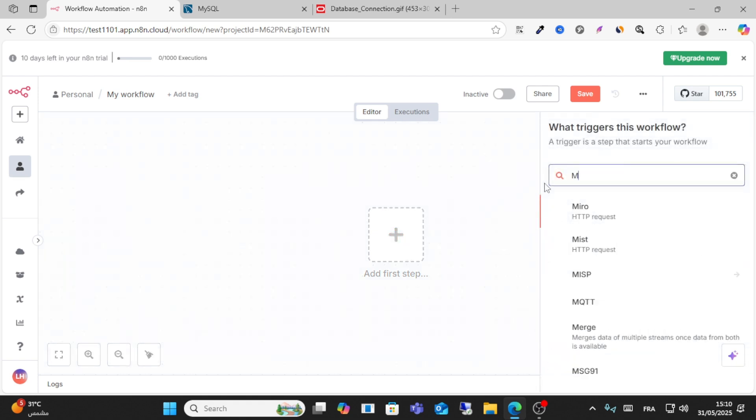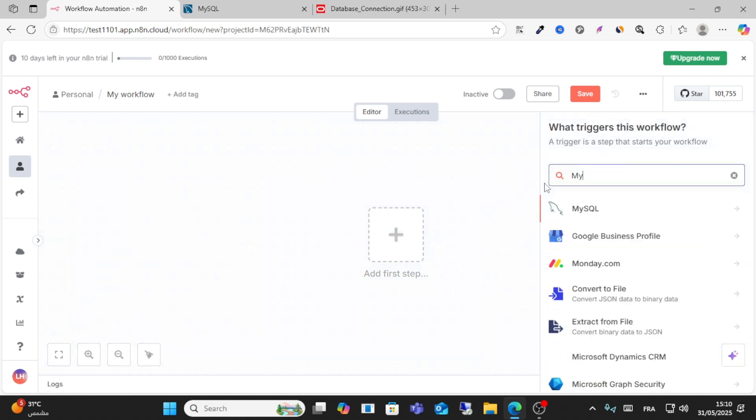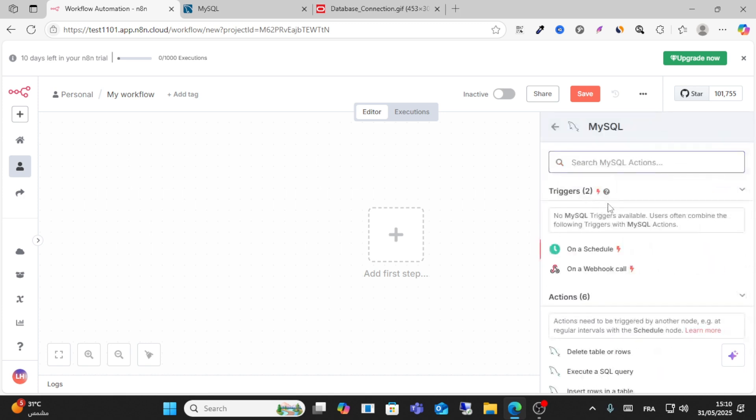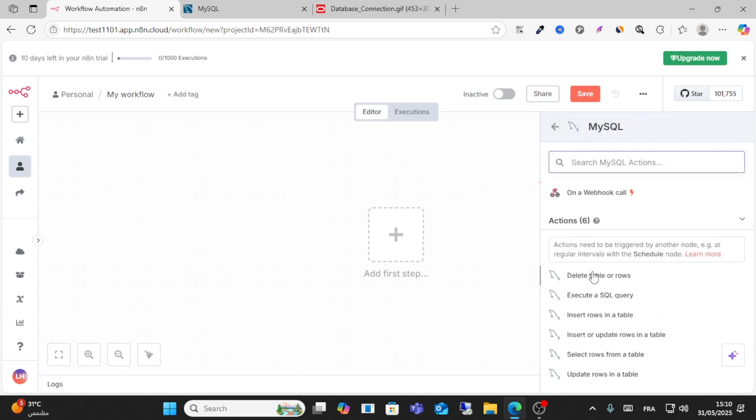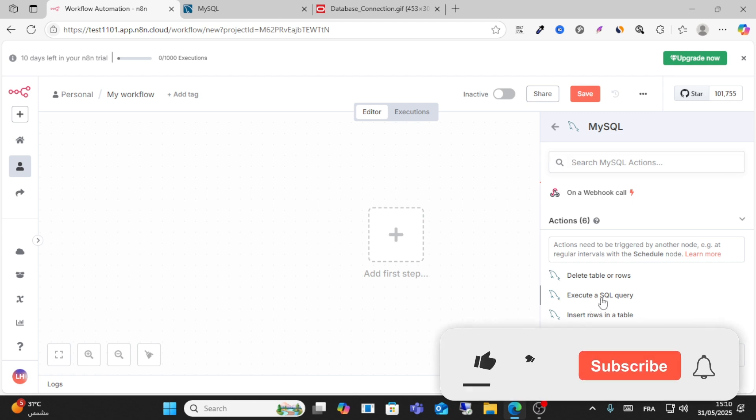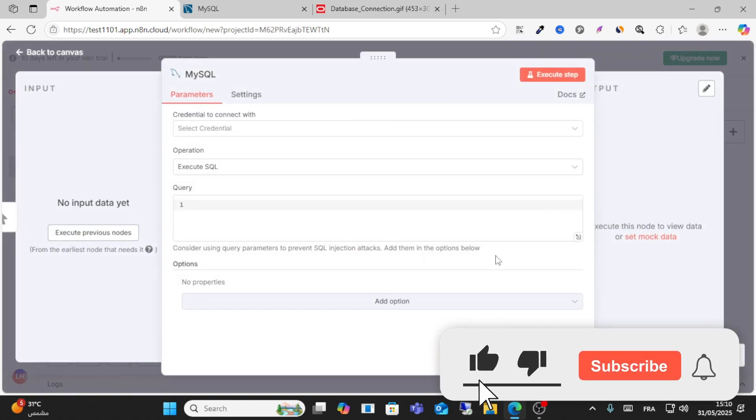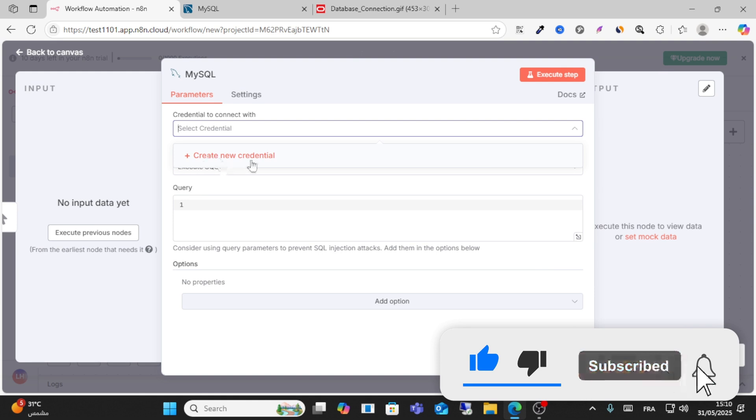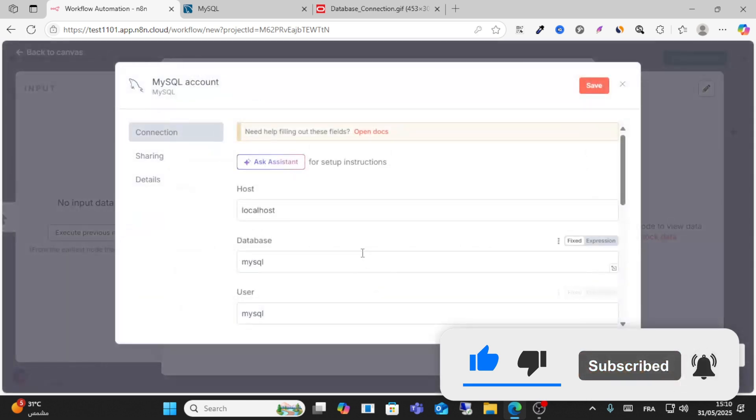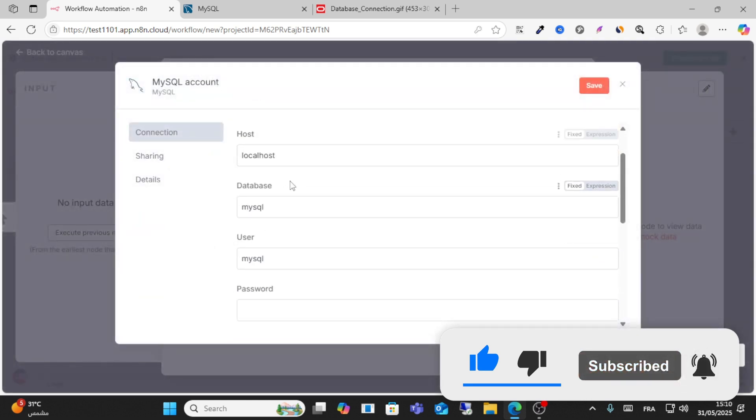MySQL, as you can see. After that guys, click search for any, for example execute MySQL, this one. Click this icon and from here click create new credential.